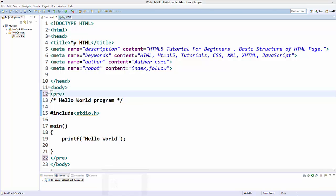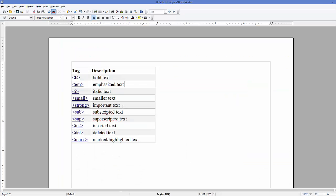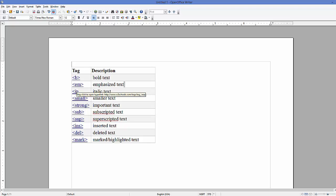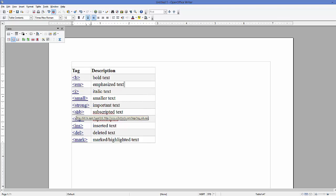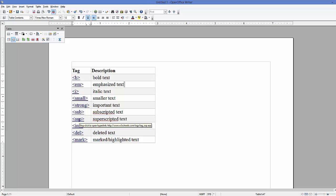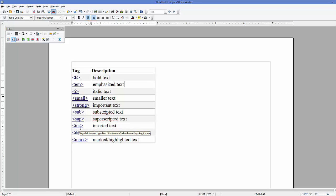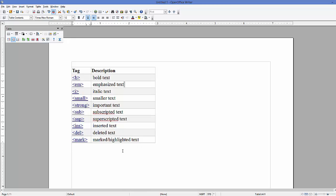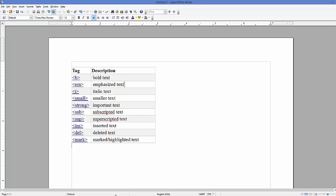So basically there are 10 text formatting elements in HTML, which are bold tag, emphasize tag, italic tag, small, strong, sub for subscripted tags. Now let's see how we can use them and how they look like when you use them.